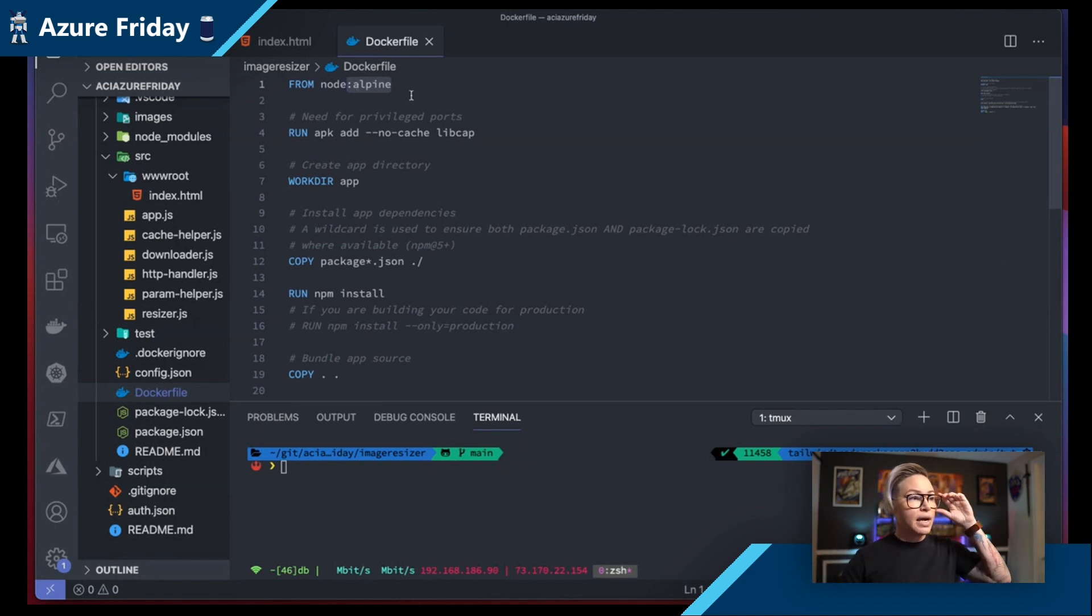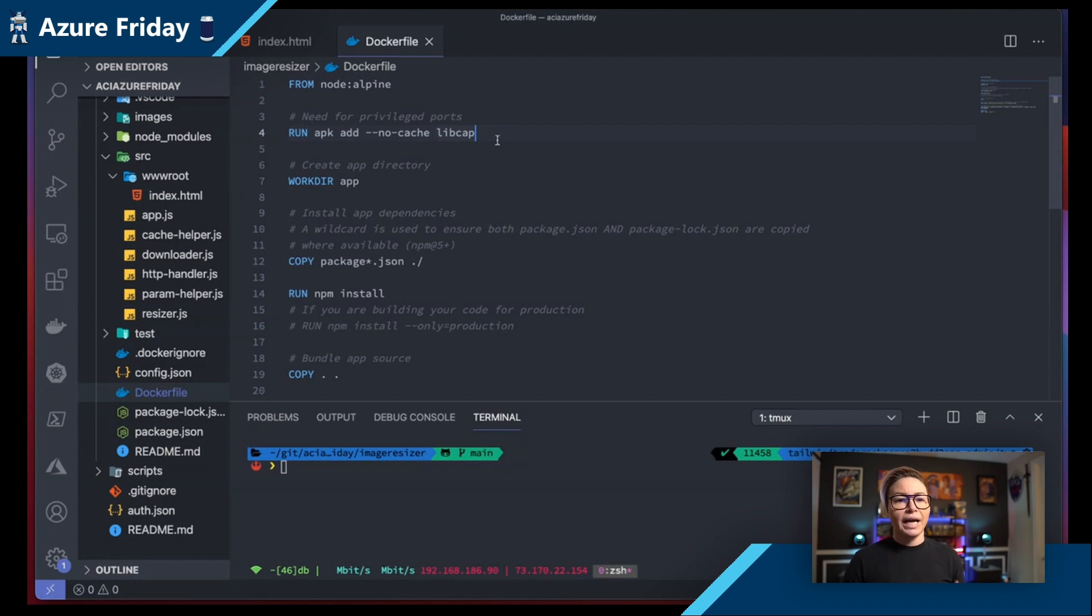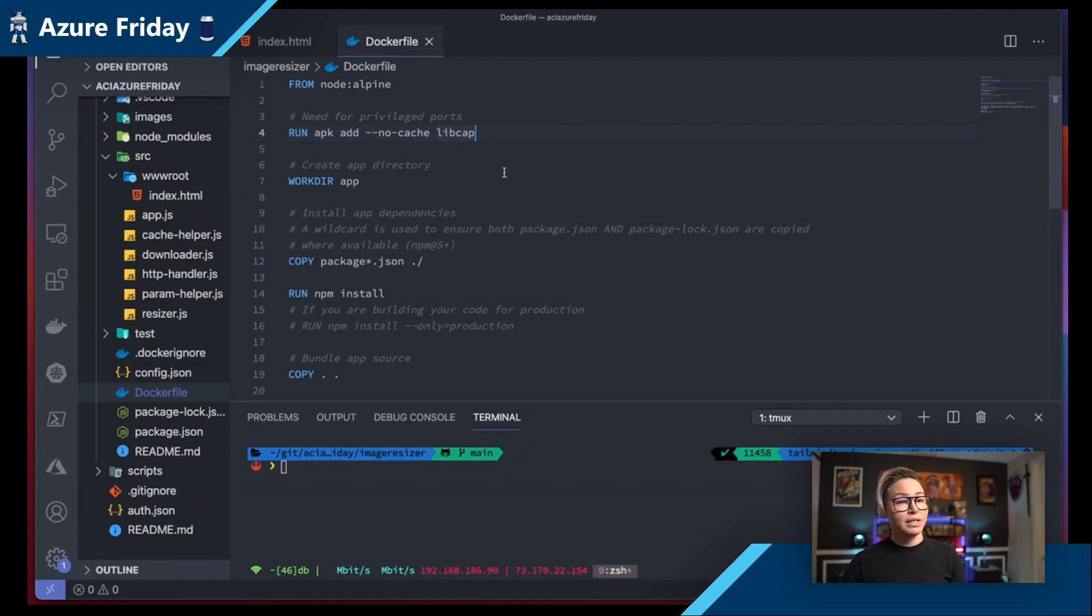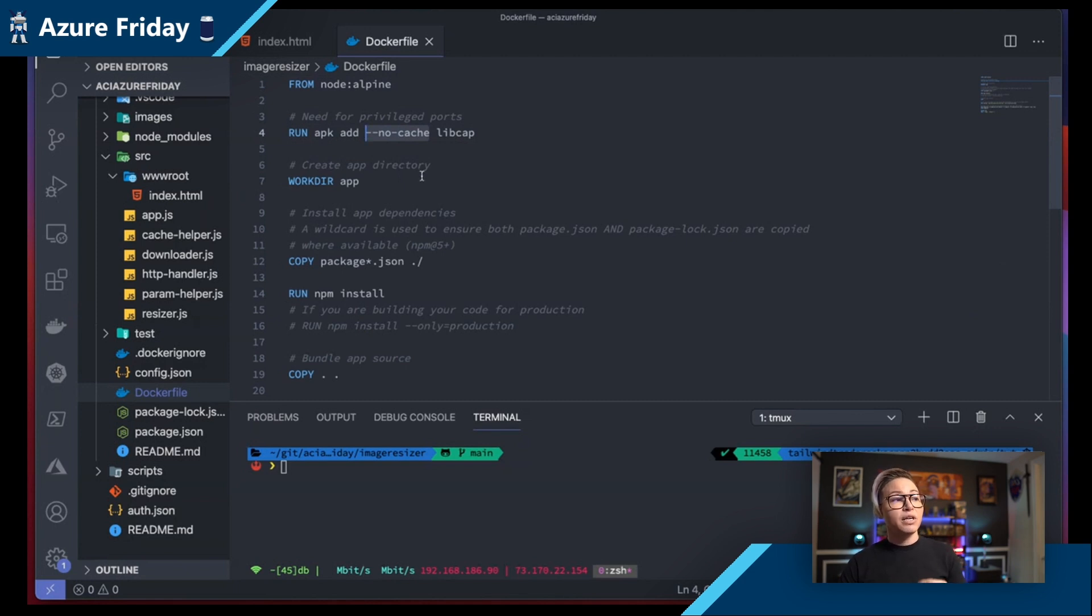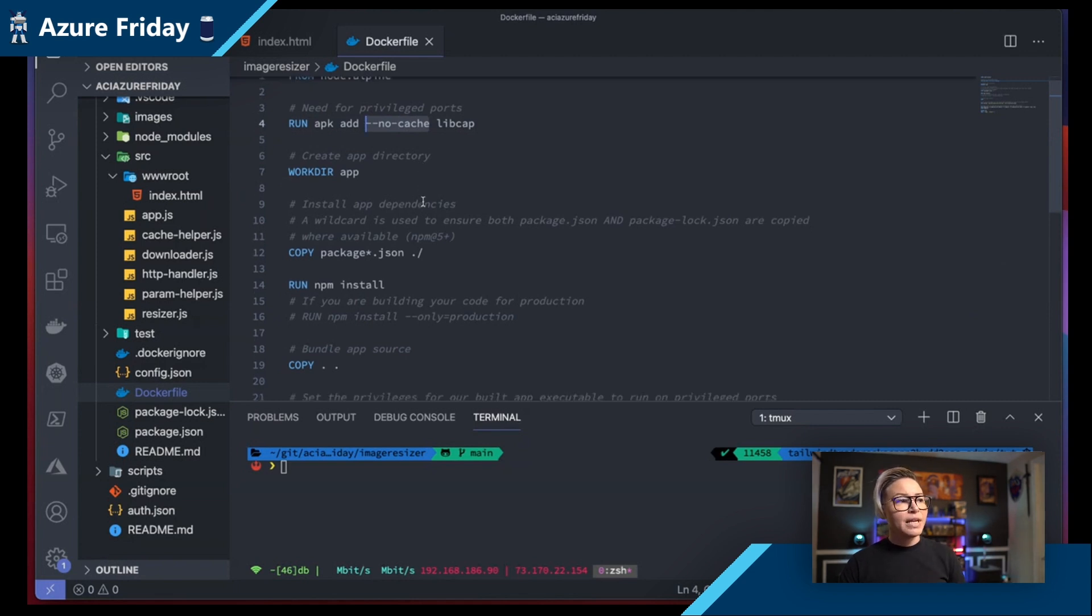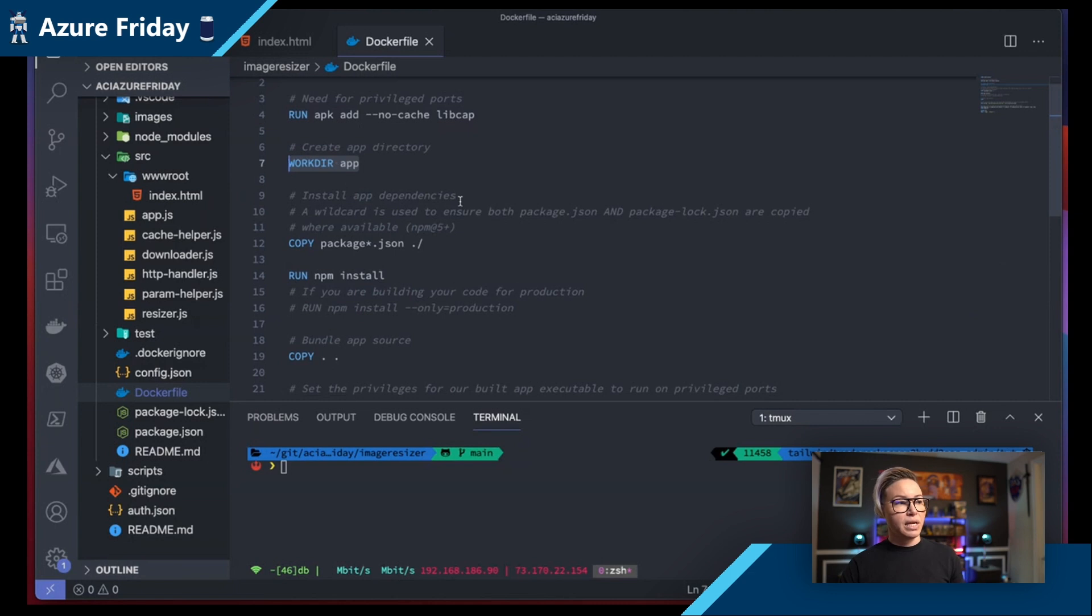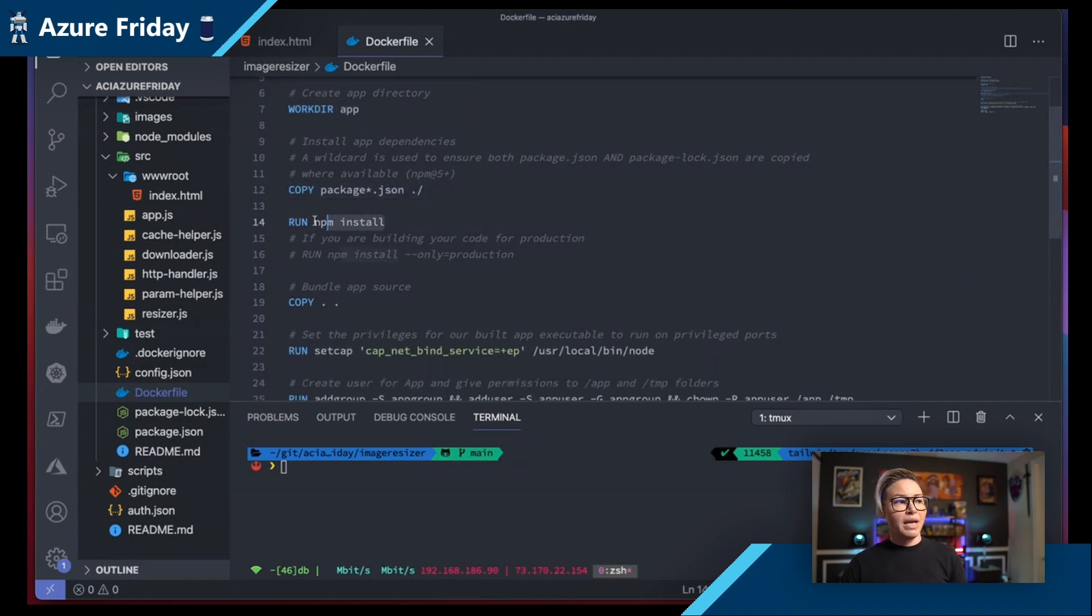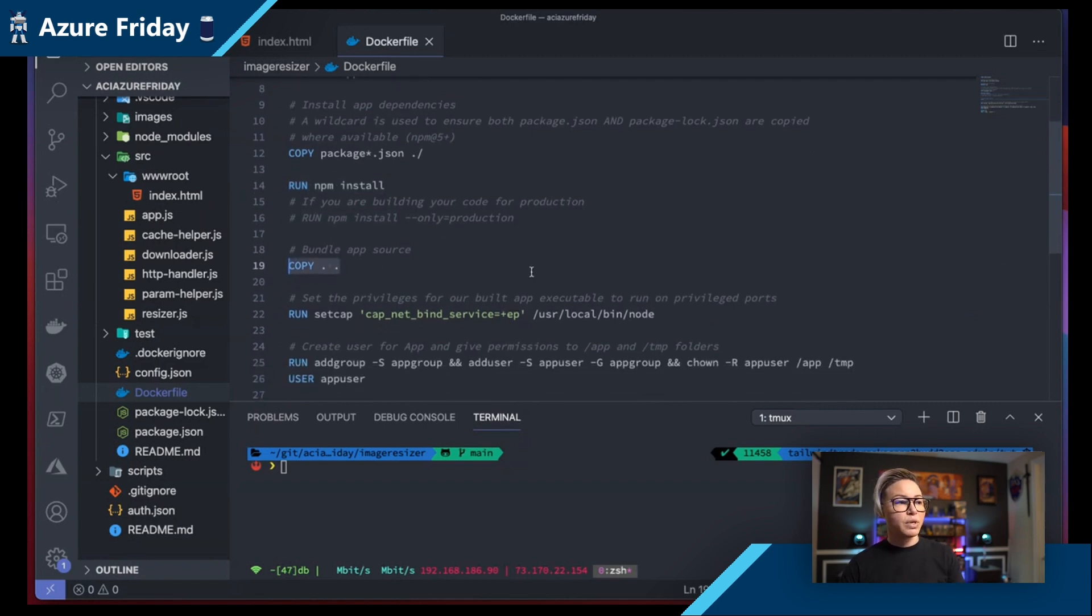When building containers, one of the easiest best practices to really be intentional with is to build as small of a container as you possibly can. The next line starts setting me up for running this in Azure. I'm adding a package called libcap that's going to make sure that I can set permissions to have access to privileged ports. One of the first things I want to highlight is the fact that when I'm adding this package, I'm using no cache. This is another best practice from CIS or Center for Internet Security.